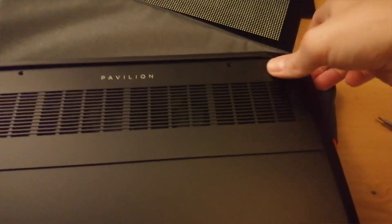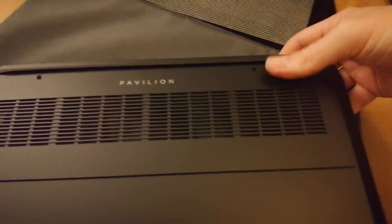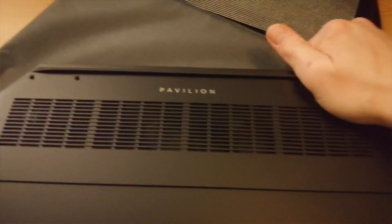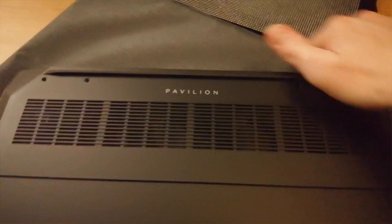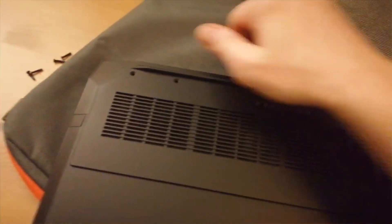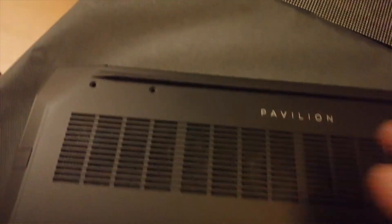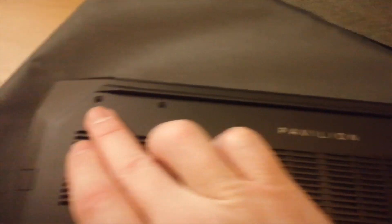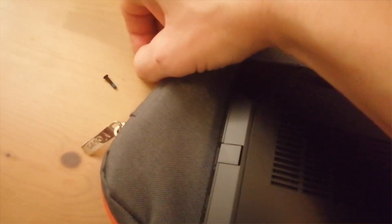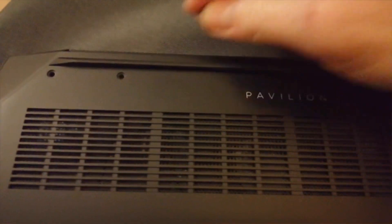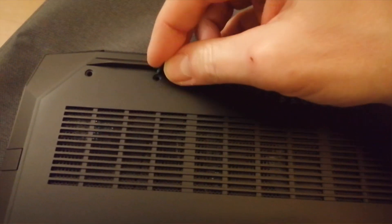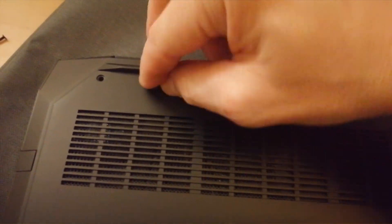And simply put back in the screws that you removed earlier. So you've got your four long ones just here - pop those in, tighten them all down all the way around, and then you've got your three at the front to pop back in as well.